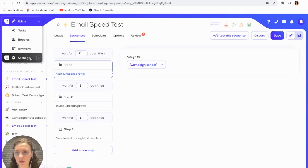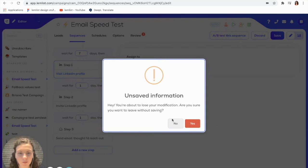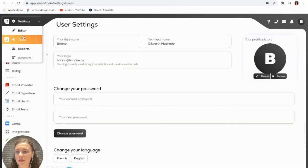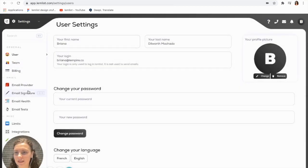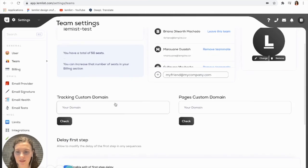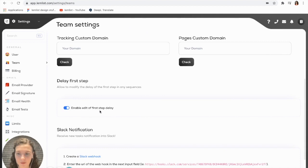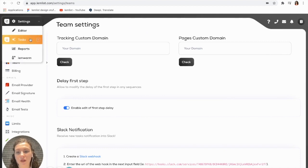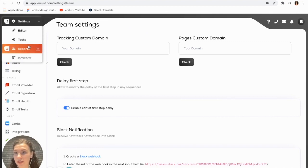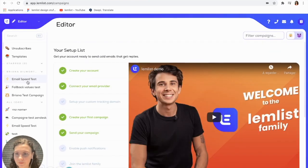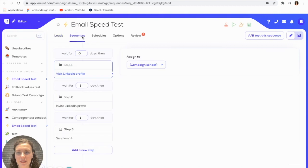If you would like to do this, if you want to schedule your campaigns, just be sure that you go here to settings and to team, and ensure that you have your first step delay enabled. If not, then that first step that we saw, the first delay, is not going to show. So let's go back in here to our campaign.